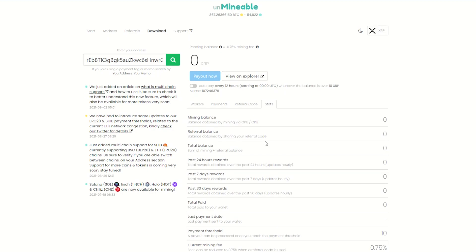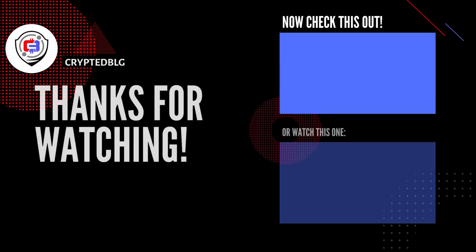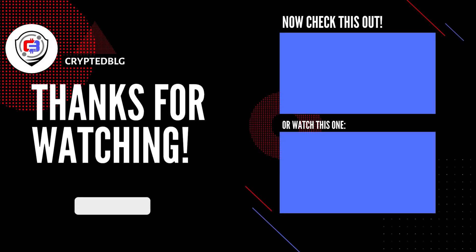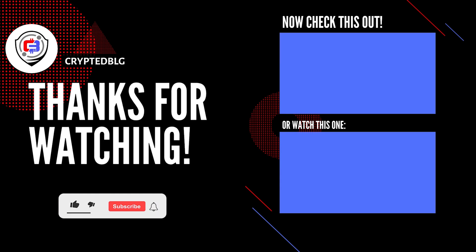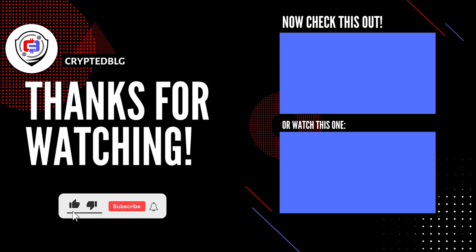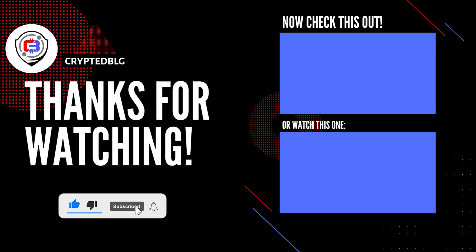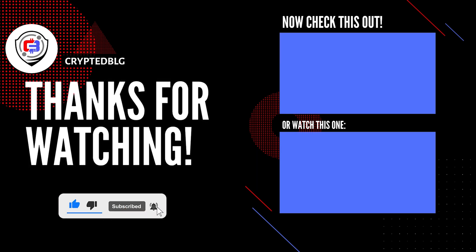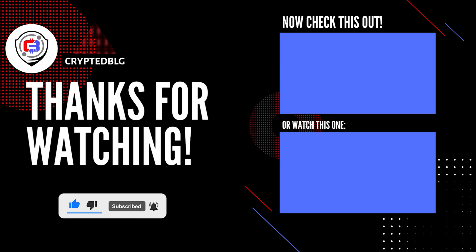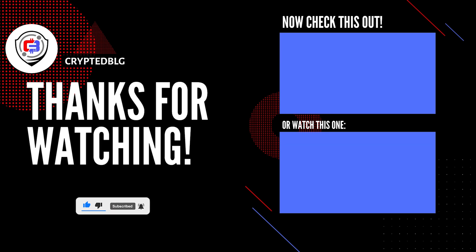That's it for this video. Hopefully you got this miner set up. Let us know what you think in the comment section. If you like the video, give it a like. Subscribe, and we'll see you in the next one. Thanks for watching.